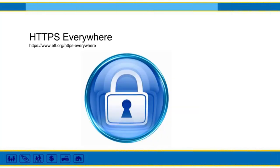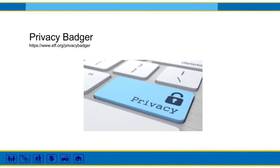My other next tip is HTTPS Everywhere—it's a Firefox, Chrome, and Opera extension that encrypts your communications with many major websites, making your browsing more secure. It automatically switches thousands of sites from insecure HTTP to secure HTTPS. It protects you against many forms of surveillance and account hijacking and some forms of censorship. It was developed by the Electronic Frontier Foundation and the Tor Project.